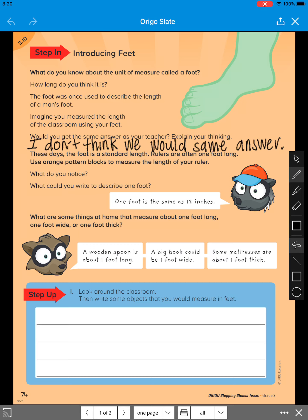Then, it says on step up, look around the classroom, then write some objects that you would measure in feet. So because we are not in the classroom, I want you to just walk around your house. Then write some objects that you would measure in feet.